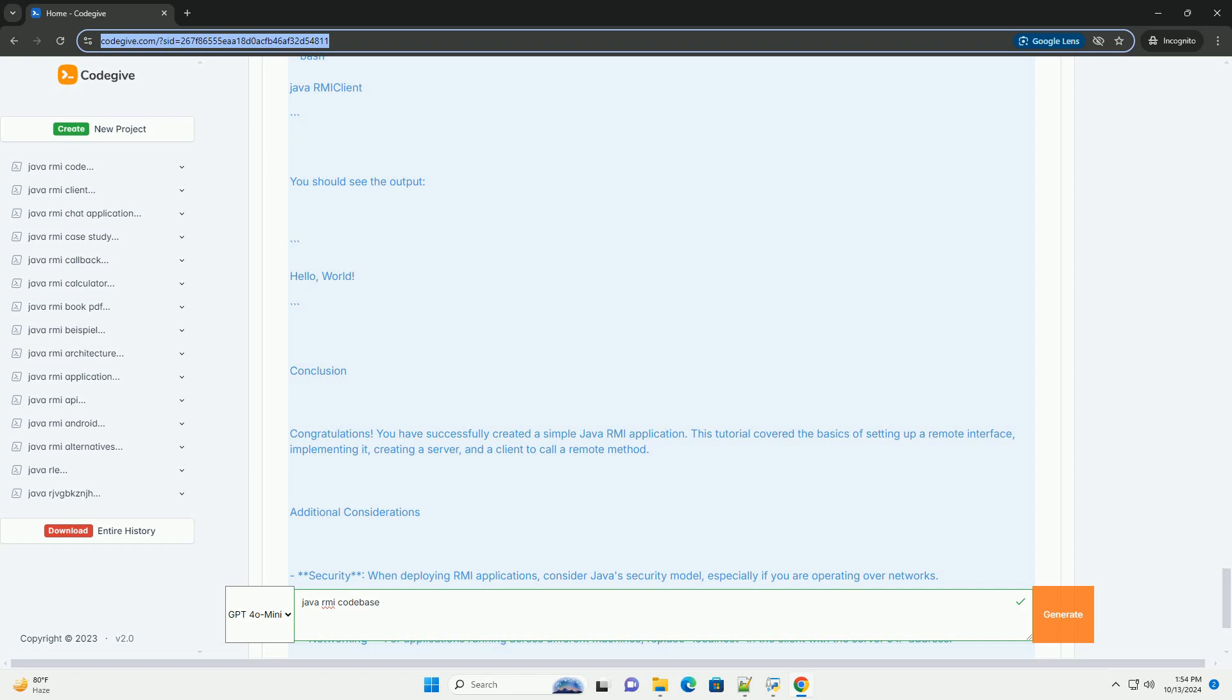Start the RMI registry. You can start the RMI registry from the command line. This command should be run in the directory where the compiled classes are located. This will start the RMI registry on the default port 1099.